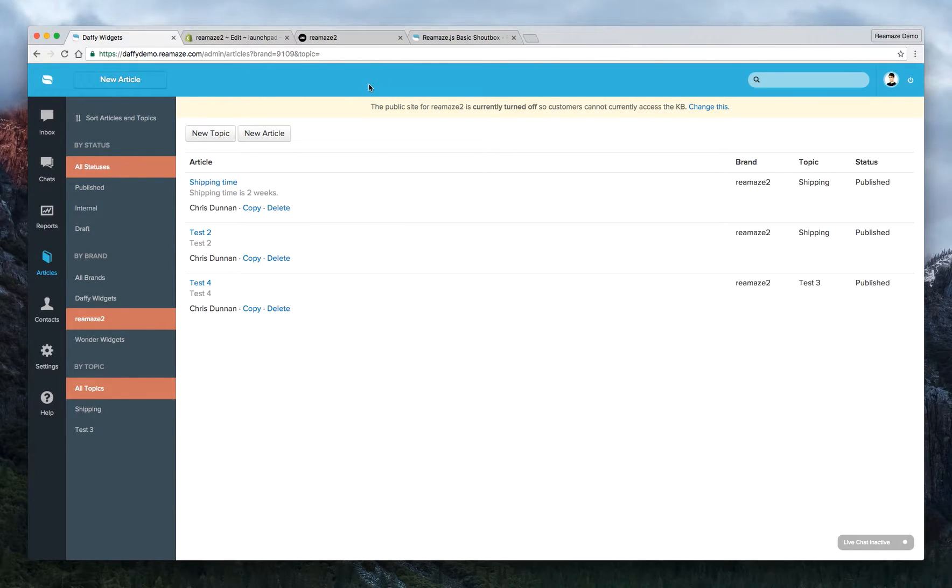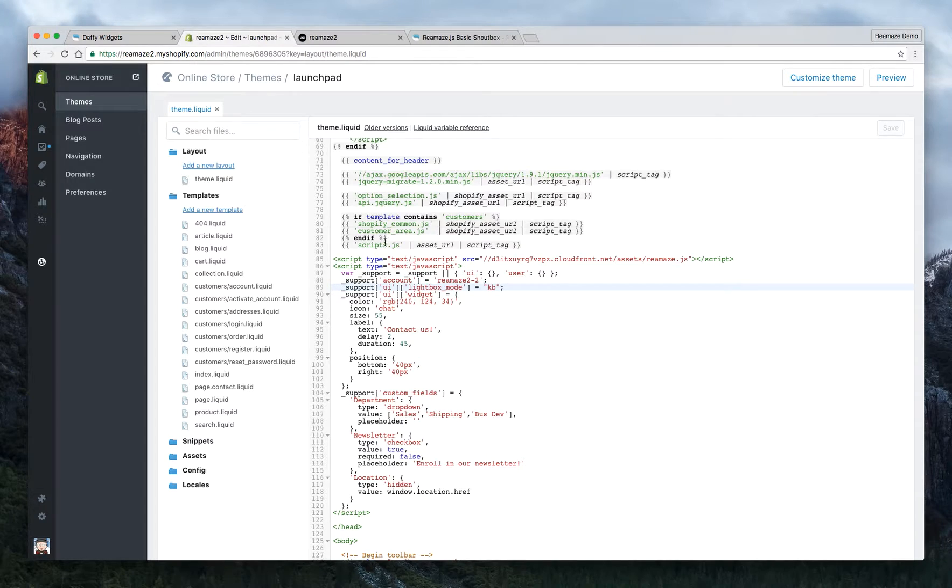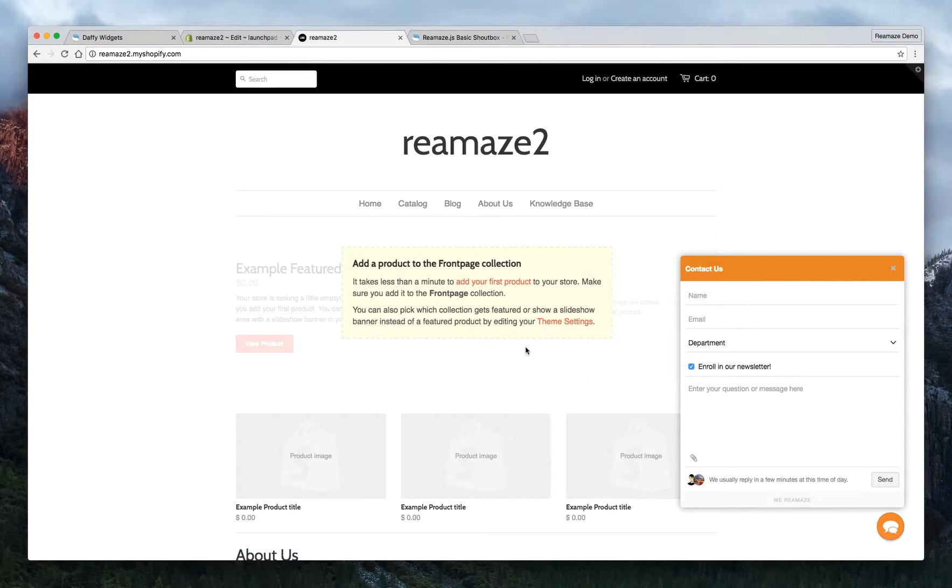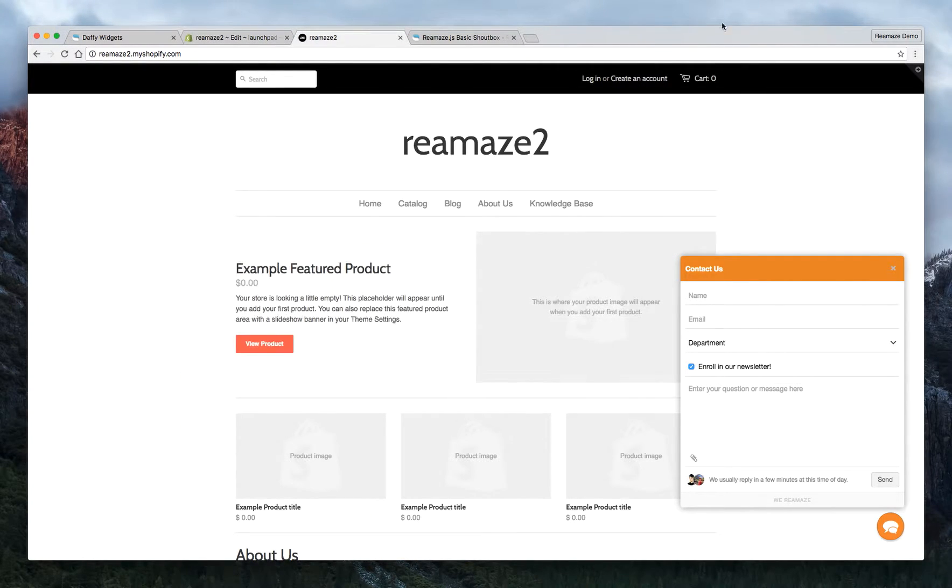And that should be it. For part three, we're actually going to talk about how to embed the knowledge base right onto the site. So stay tuned for that. Thanks.